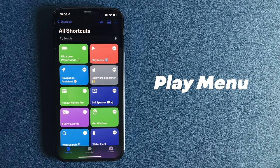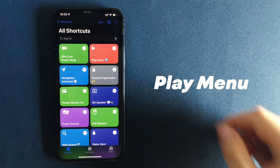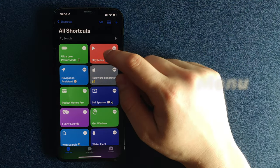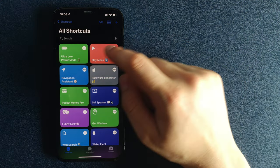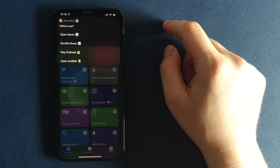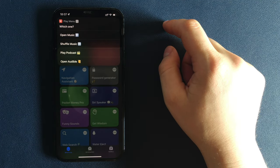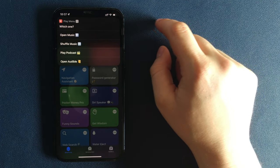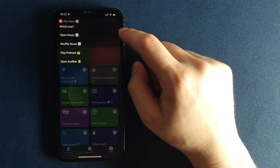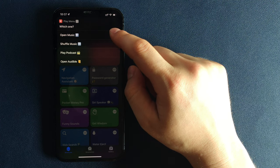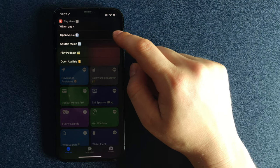Number 2. Play Menu. This shortcut allows you to easily perform four most common actions related to playing music, podcasts, or audiobooks. Open Music App, Shuffle Music, Play Podcast, or Open Audible.